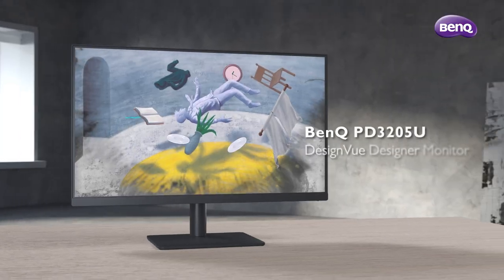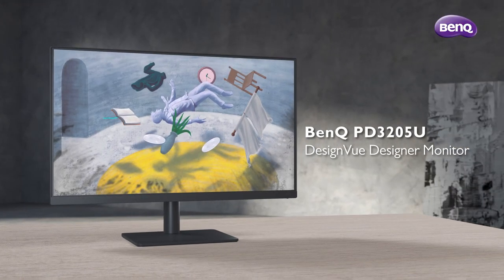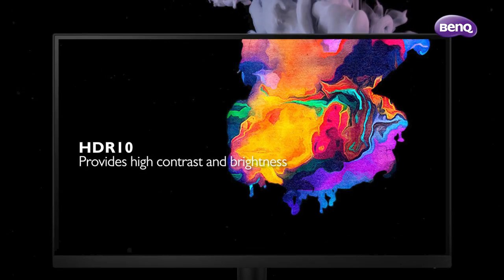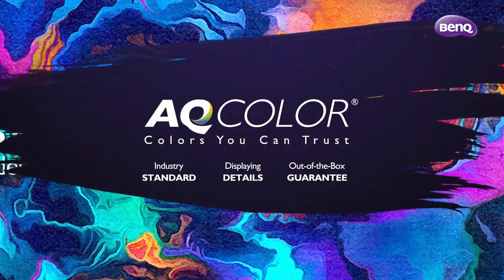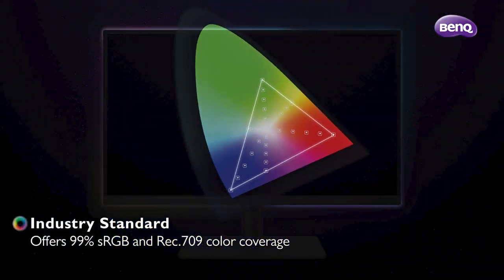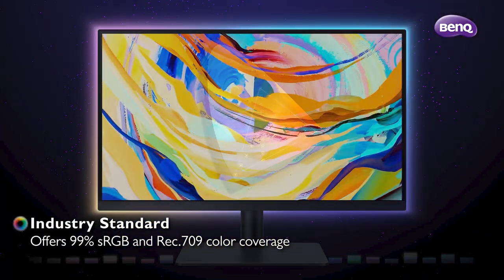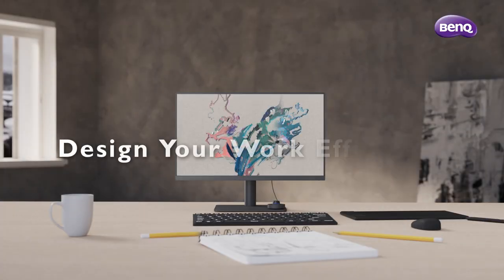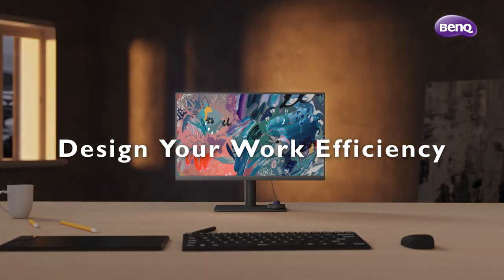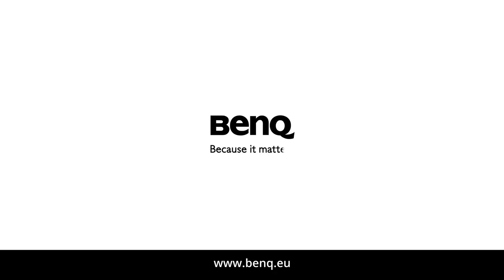This video is brought to you by BangQ Design & Photography Monitors, the perfect choice for visual effects artists, photographers and any designers in the creative industry. Visit bangq.eu to discover the PD and SW monitor lines.